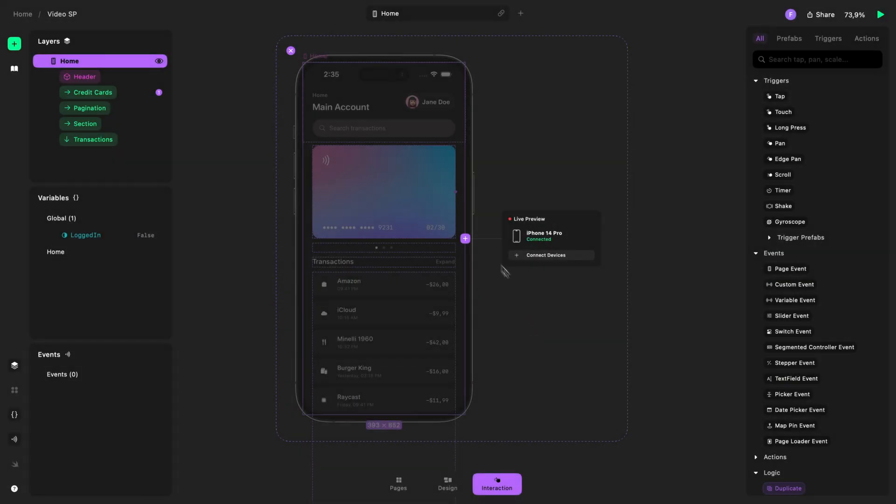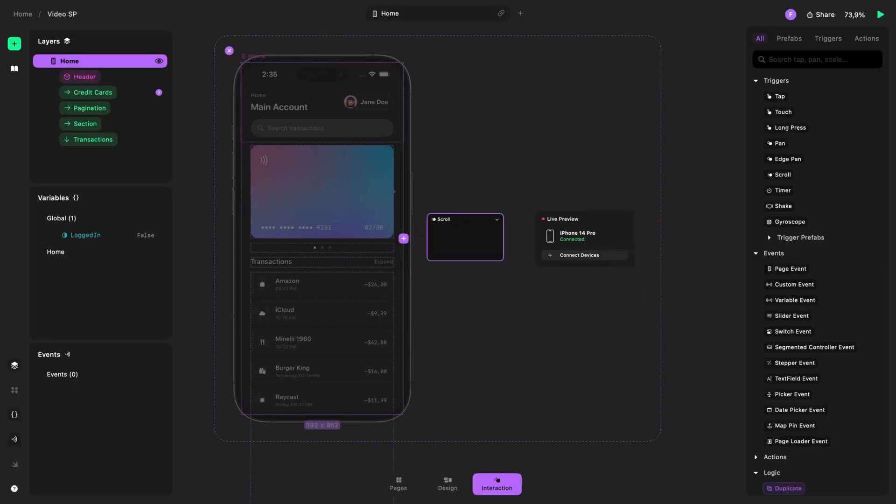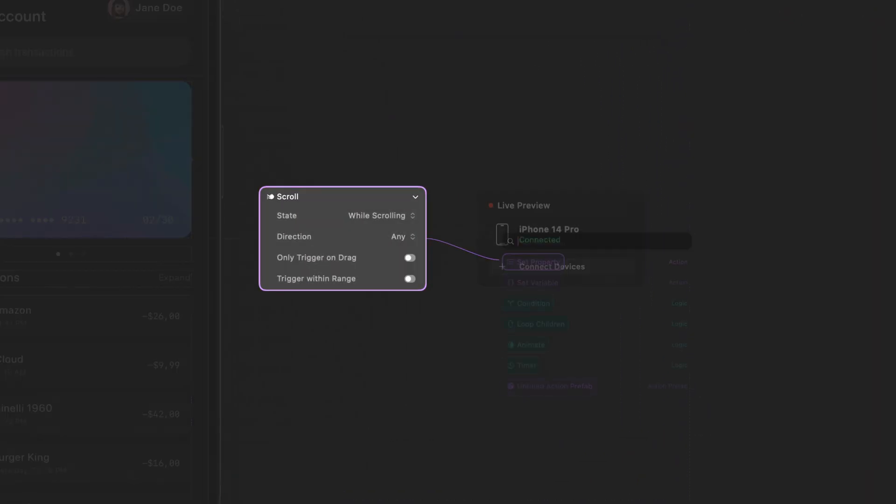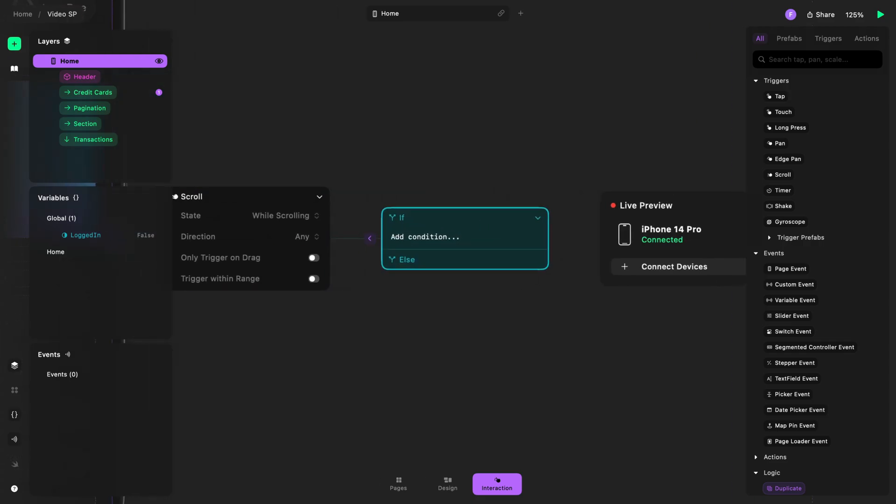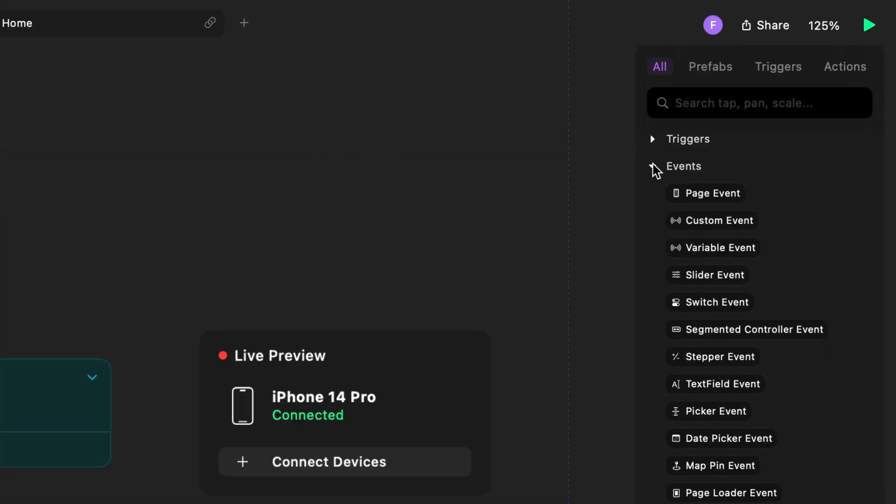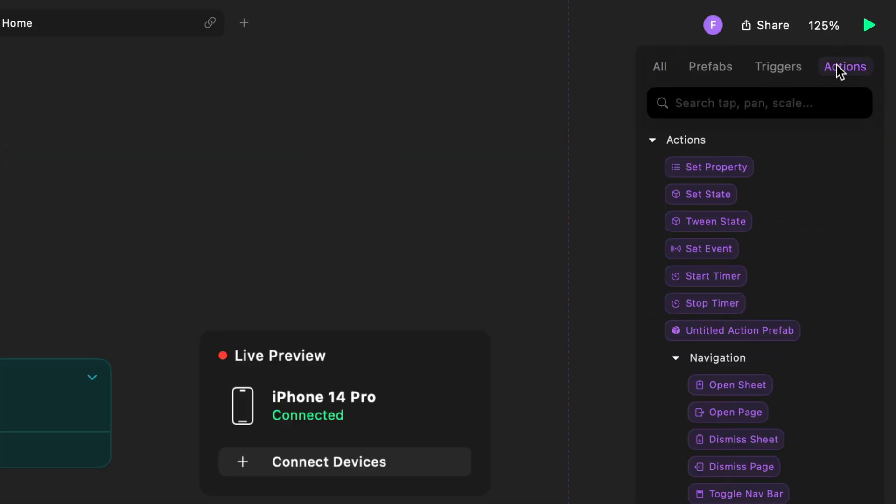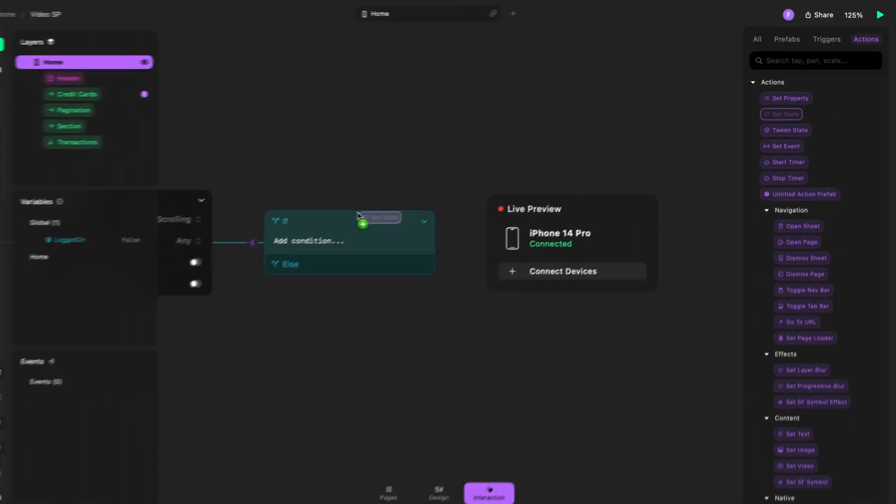We made a number of updates to the UI in Play 2.0. When you tap the plus sign, it brings up a new add panel where you can easily search and add triggers, actions, and prefabs. We also created a new panel on the right side of the editor where you can view, search, and easily add interactions.